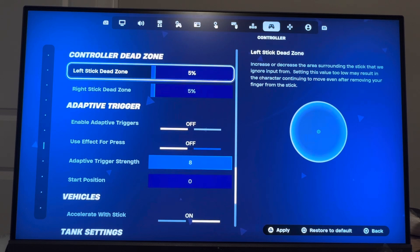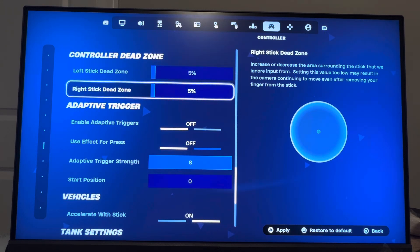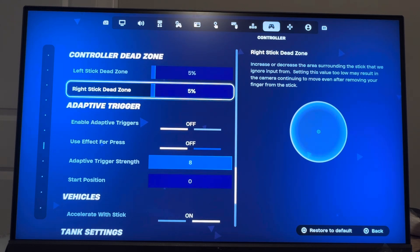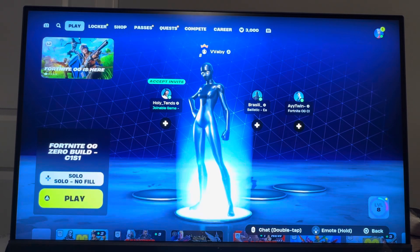Keep going up until you have no stick drift. You might have to go to 10-10 or 15-15 or something like that, and you should eliminate your problem just by increasing the dead zone. That's how you guys can do it. I hope you guys enjoyed this video. Peace.